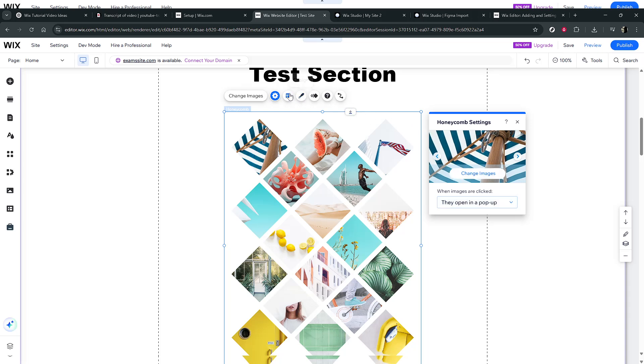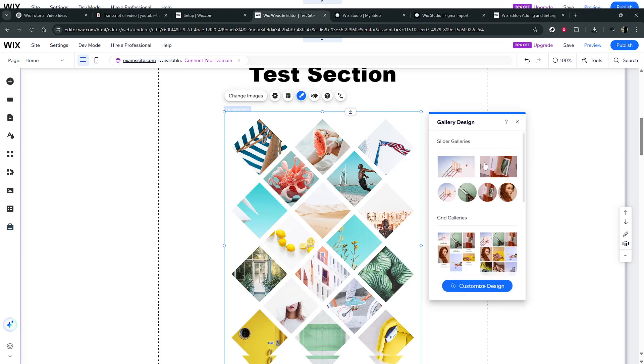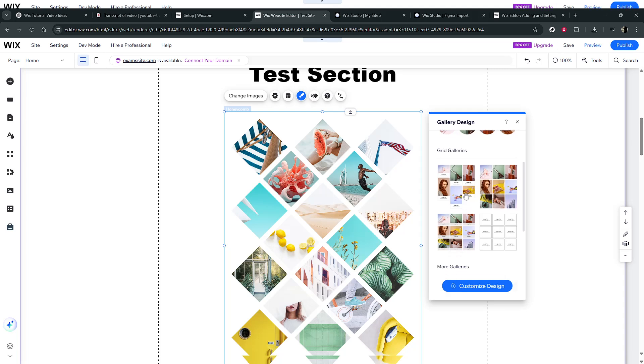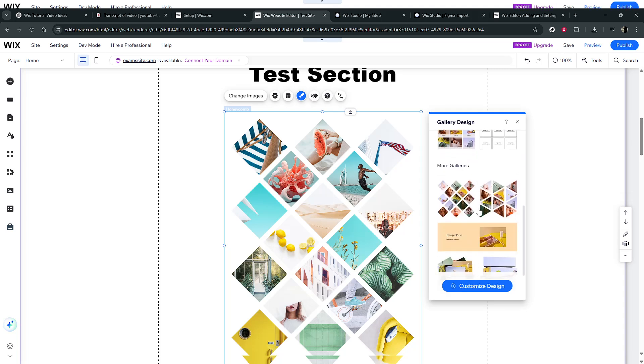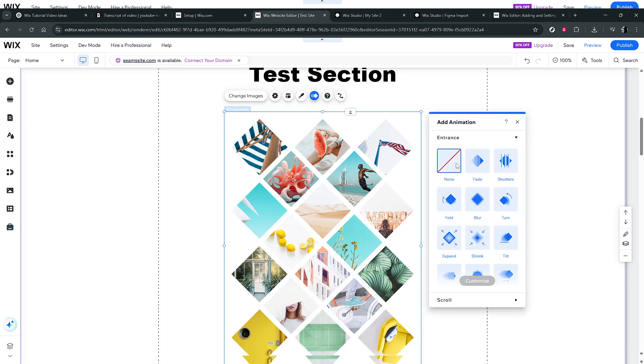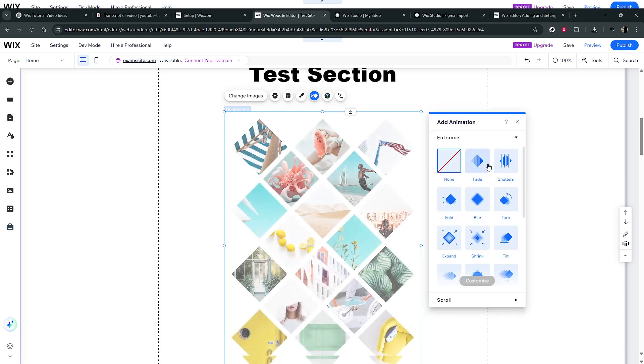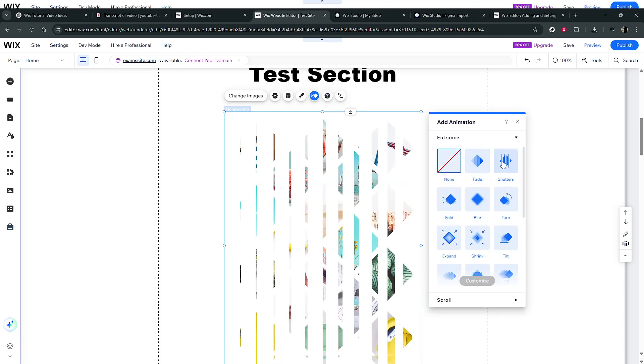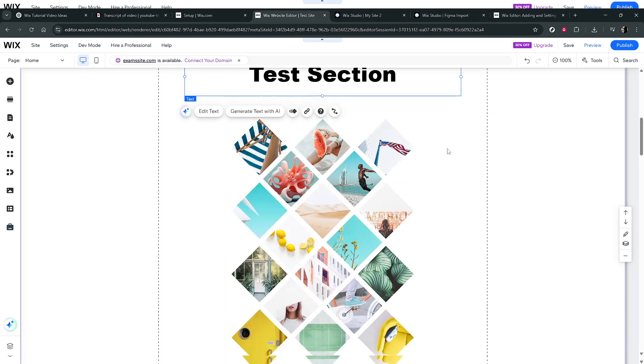And there you have it, a customized, visually stunning photo gallery on your Wix website. With these simple steps, you've added a dynamic feature that enriches user experience and makes your website stand out. Thanks for tuning in, and happy customizing!